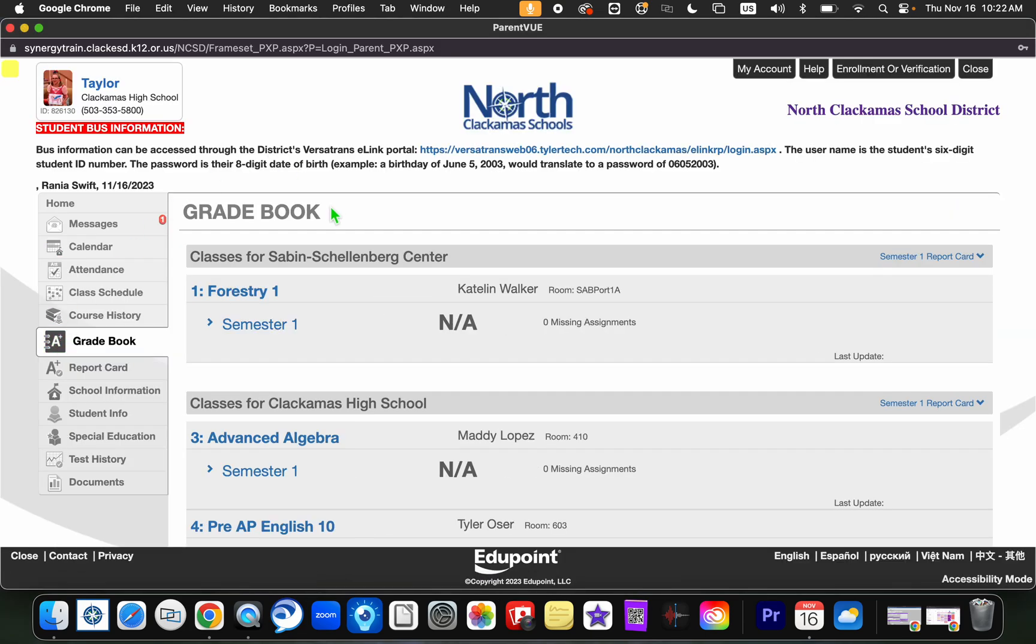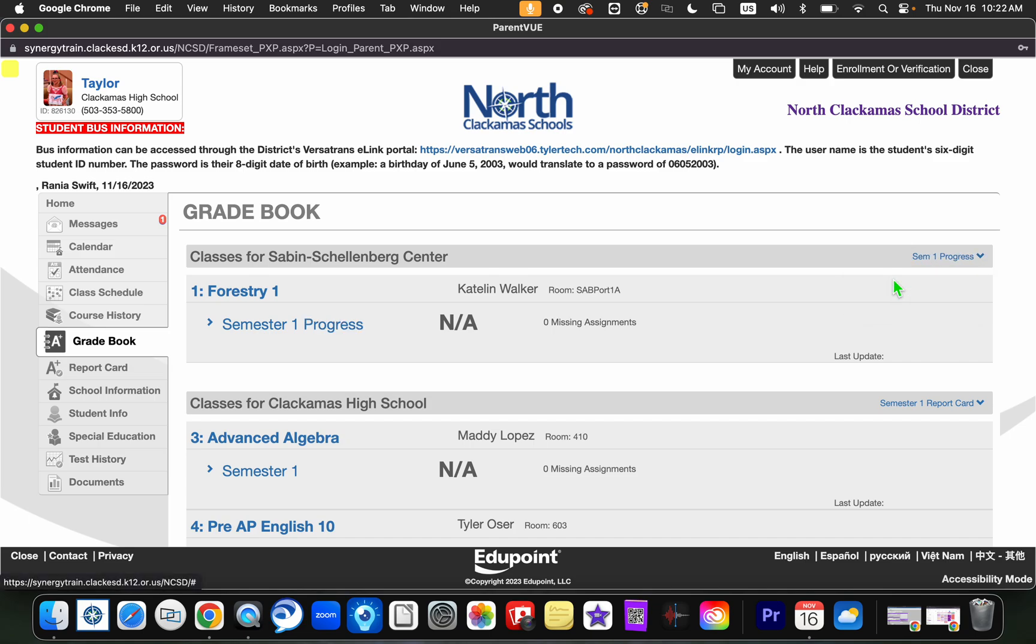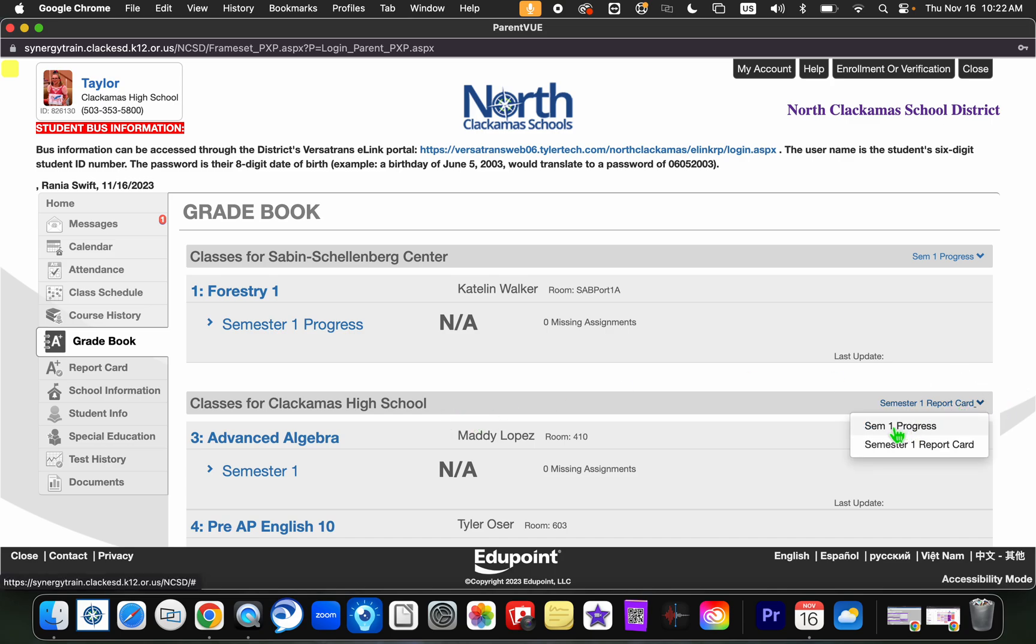On this screen you'll notice it's going to default to the semester one report card. Since we haven't finished semester one yet, I want to actually click on this blue arrow down and select semester one progress. Now my student actually attends Sabin Schellenberg and Clackamas, so I need to go in and select semester one progress for both schools.